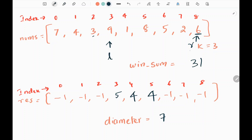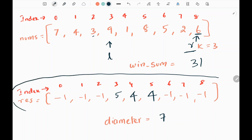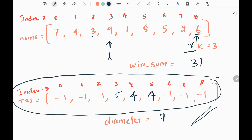If I try to move the right pointer further, it is invalid — there are no more elements to check. So when we reach the end, we return the result list. The rest of the indices remain negative 1, because we cannot form 7 elements by keeping those indices as the center. That's all the logic.